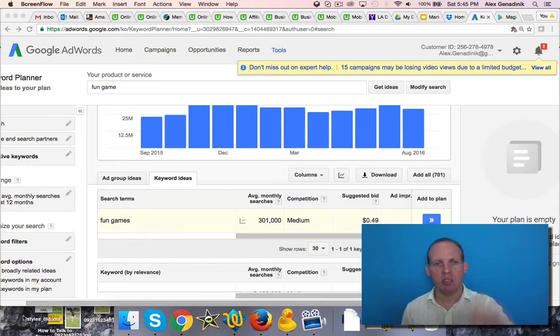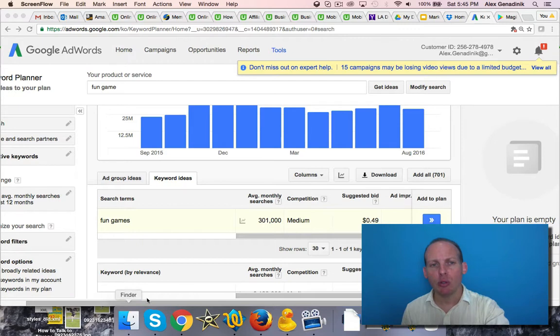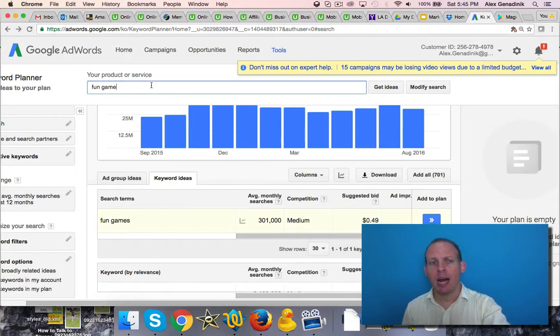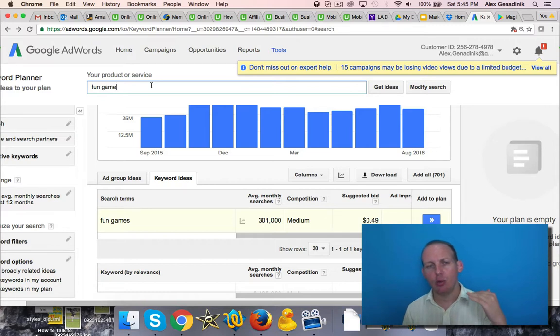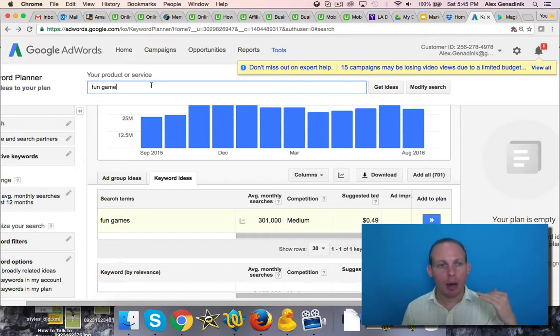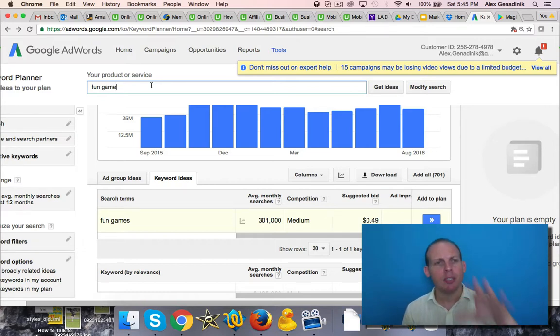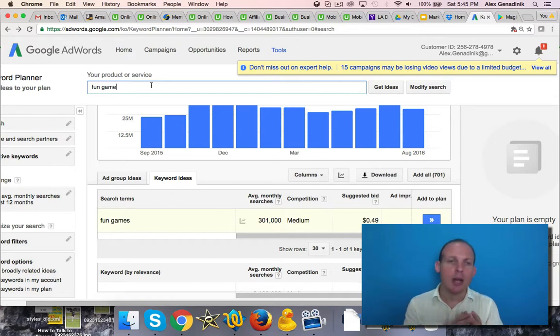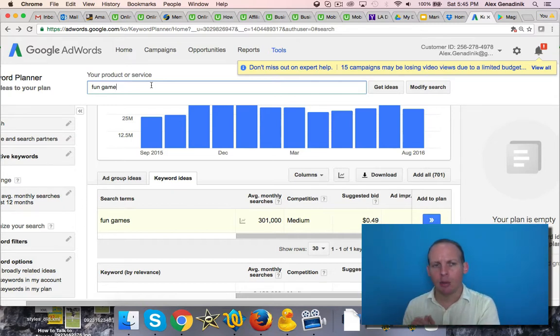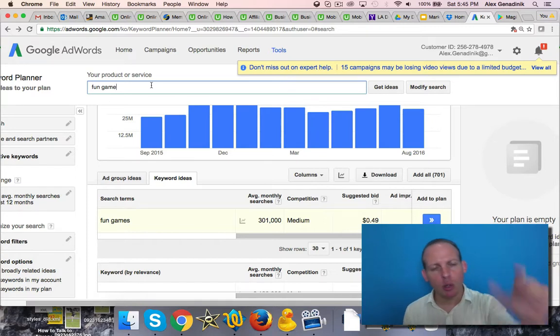So this is the Google keyword tool. It's free. It's not for apps, it's for search in general. Later in the course, there will be a tool shown to you that is all about keyword research for apps, but this is free and this translates well to the app store.